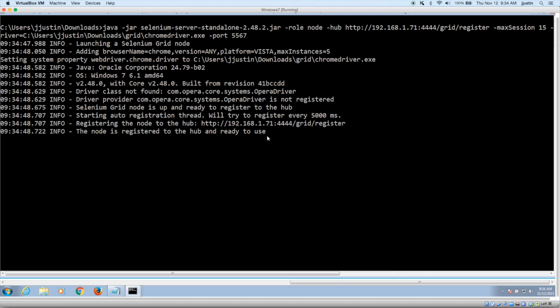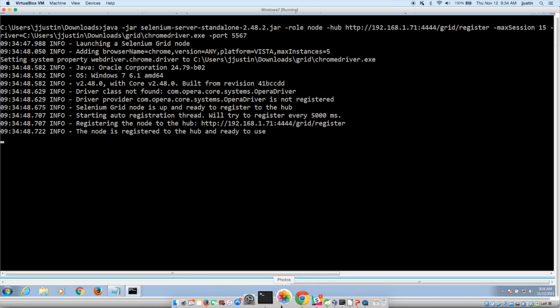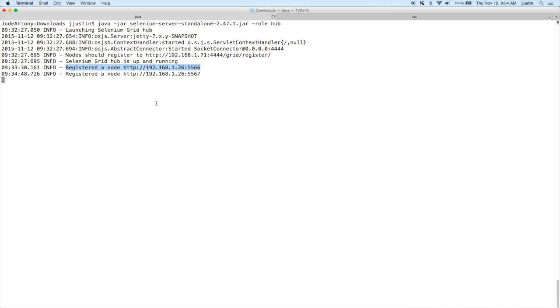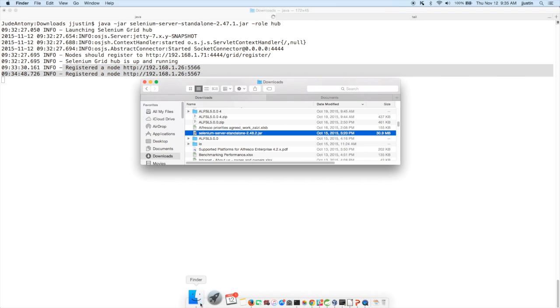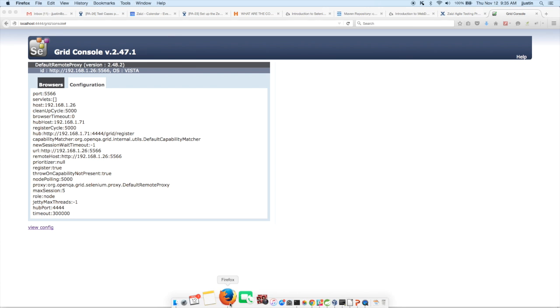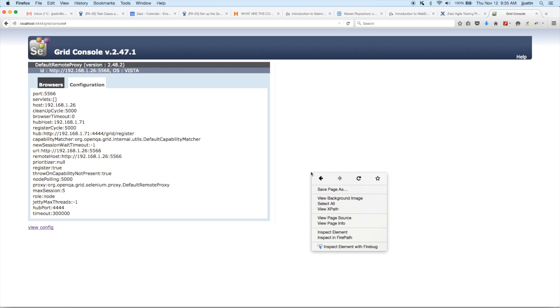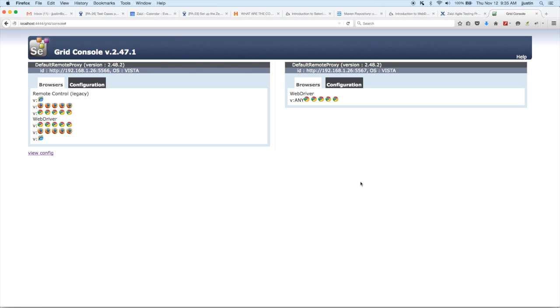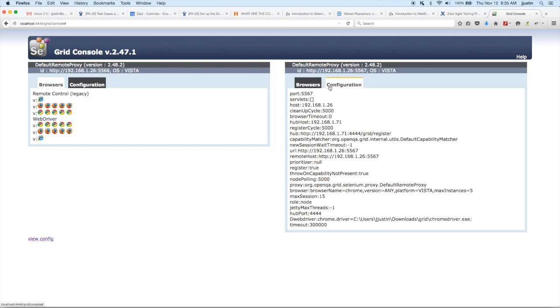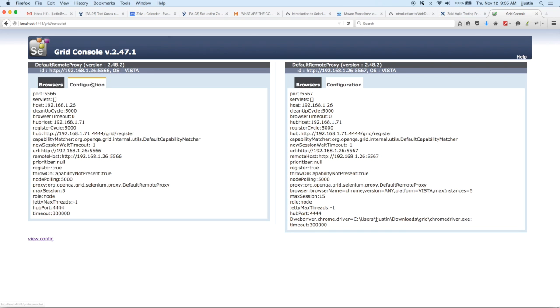Yes, and you can see that it has been saved on the same hub. So it's connected to the same hub. And if you see the hub, you can see the same port. You can now go to the console and see that Chrome, specifically Chrome, has been registered for that port 5567.